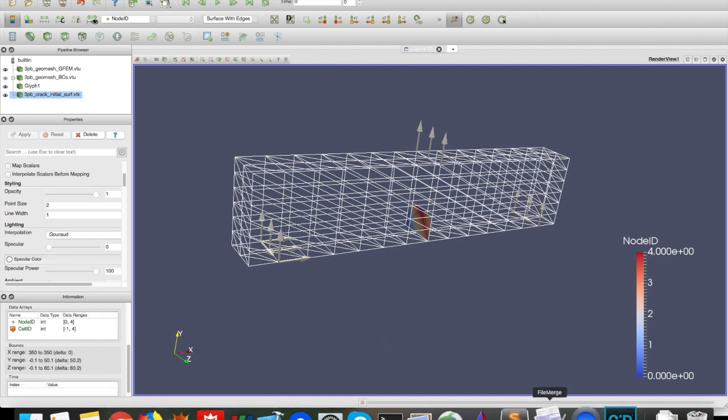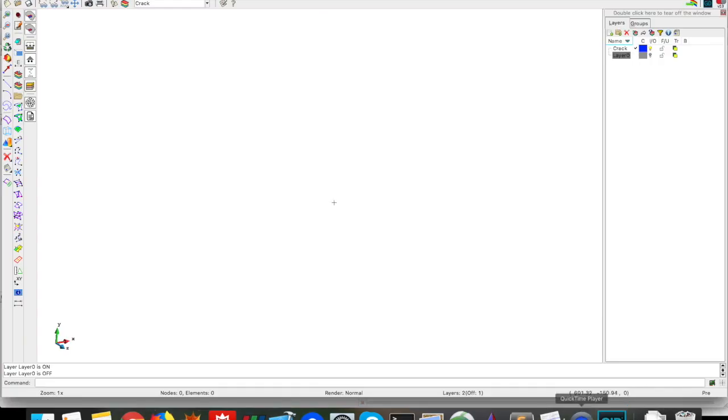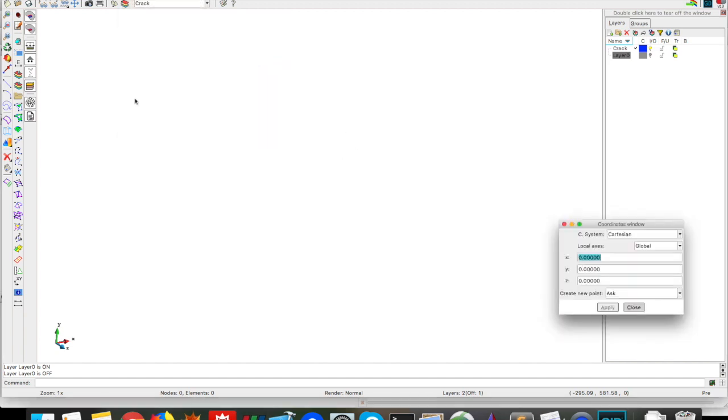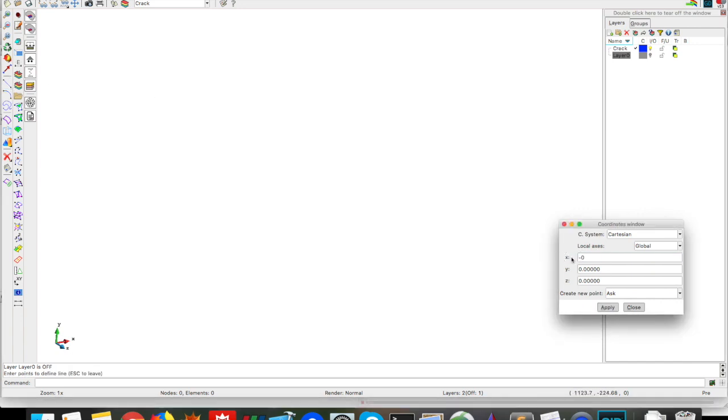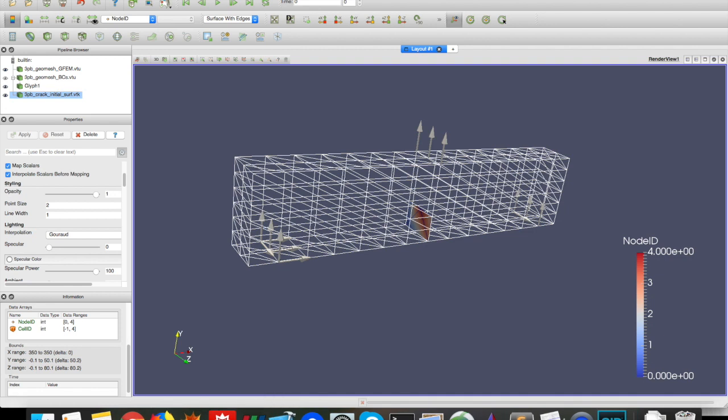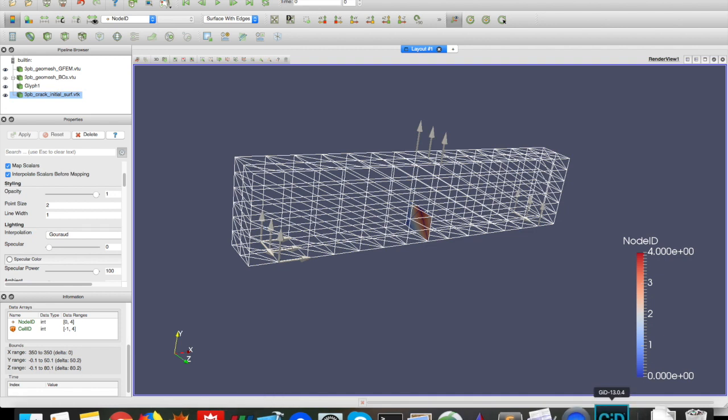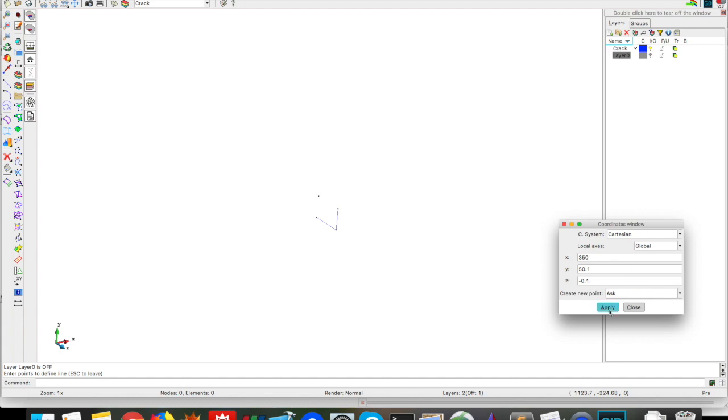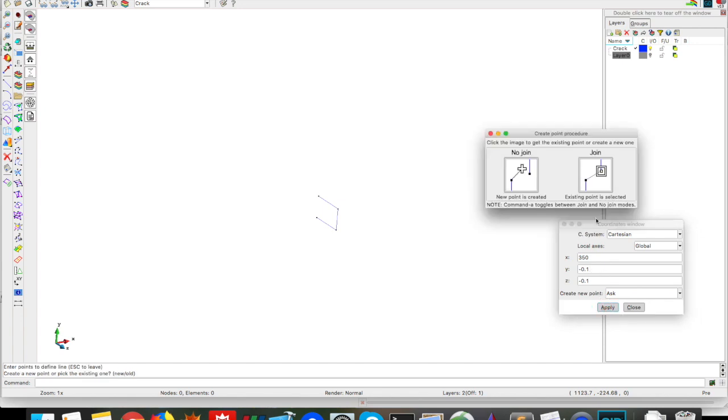So back to GID, it's created, I will open that tools coordinate window again. And at this time, instead of a rectangle, I'm going to create four lines and a surface for these four lines, so click here in lines. And I go from, in X is 350 always, so Y is minus 0.1, and Z minus 0.1, apply. Then the next point would be in Z equals to 80.1. Next point is at Y 50.1. And last point is at Z minus 0.1, and then we have to reconnect to the first point, and here click join, so they are joined.